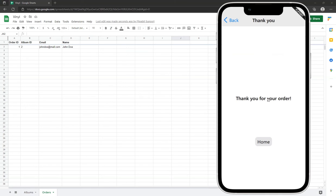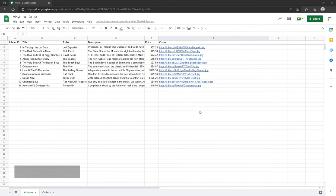We want our data to be stored in Google Sheets because it's easy to make changes within the spreadsheet, which are then immediately reflected in the app. Here, you can see the spreadsheet containing the data for the application.